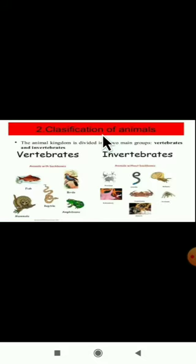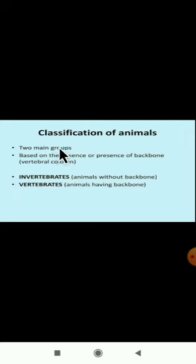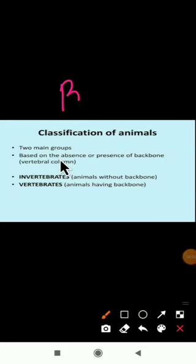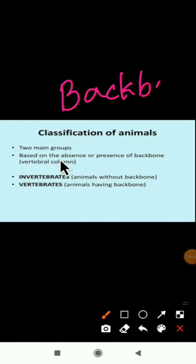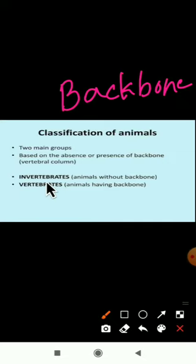As you all know, animals are divided into two main groups. This is the classification of animals — they are categorized into two main groups depending upon the presence or absence of the backbone.